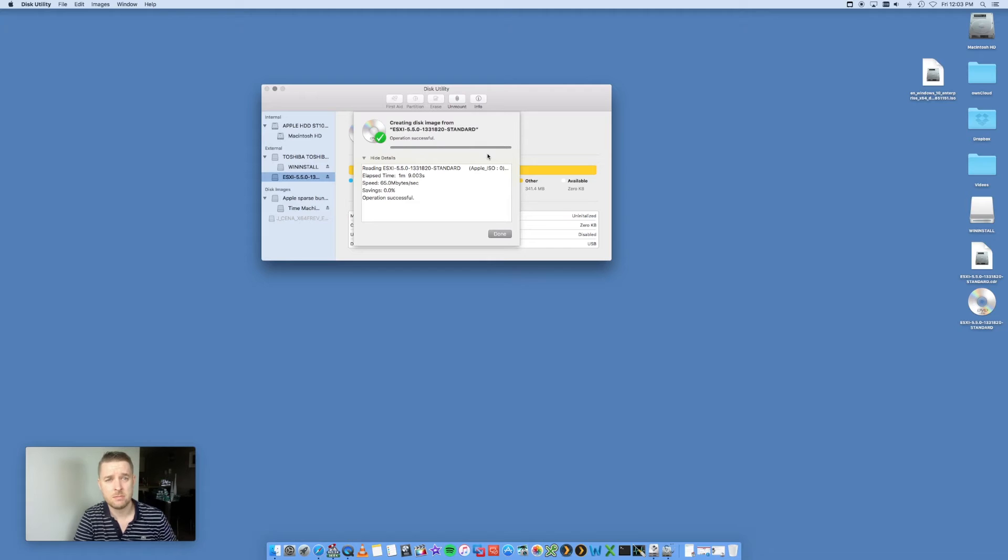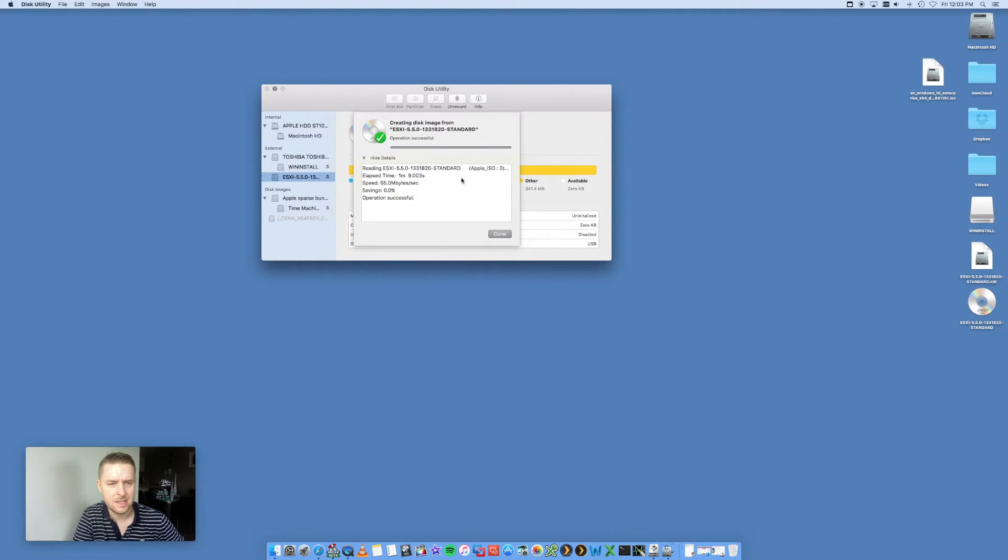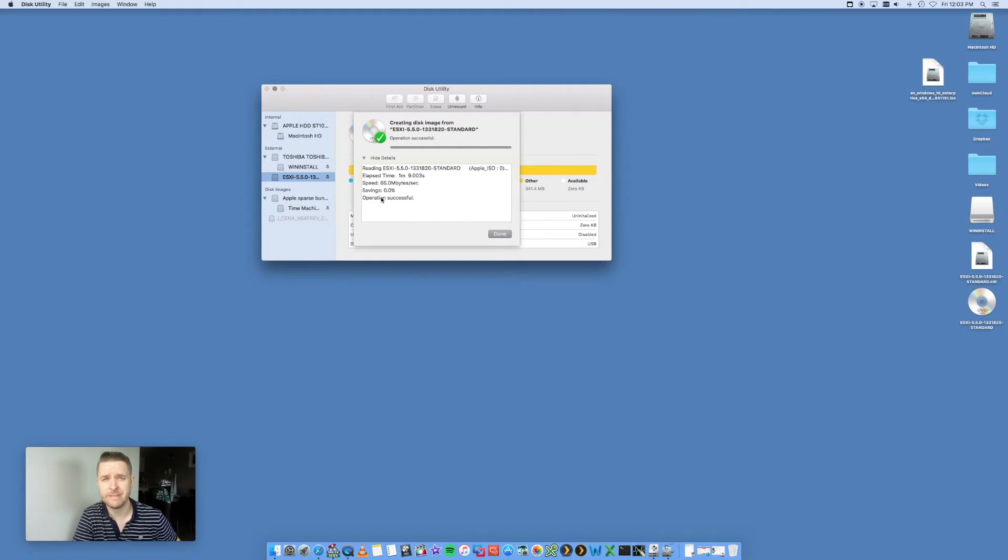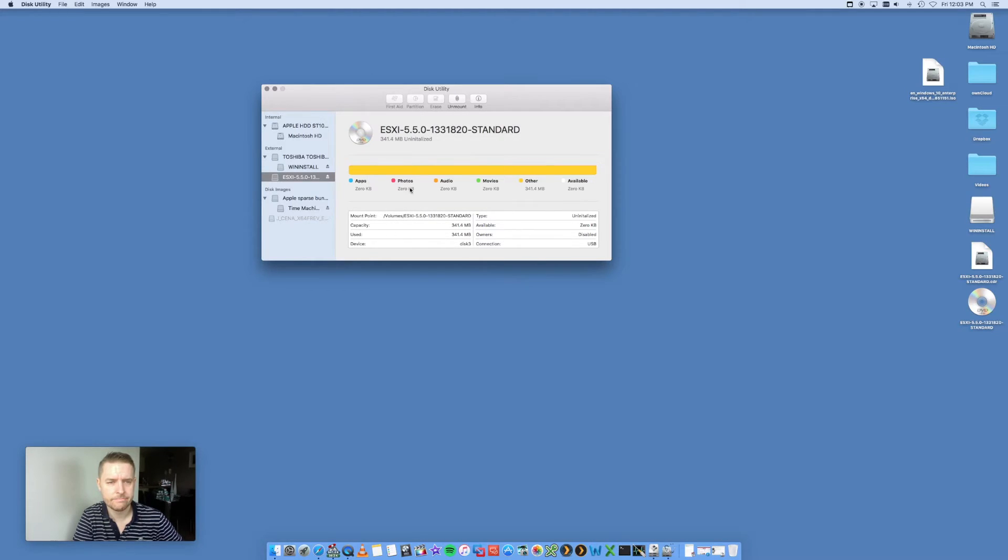That is it. Nice and easy. Created the disk into the image. Operation was successful. If you don't see that, it didn't work, so you need to go through and try it again. Done.